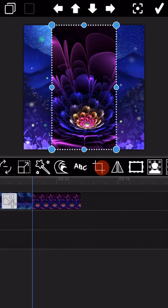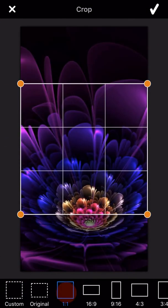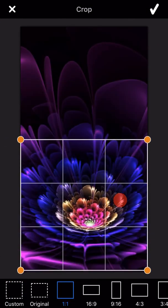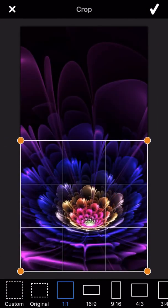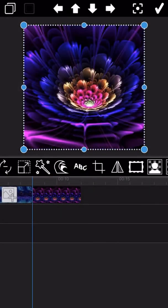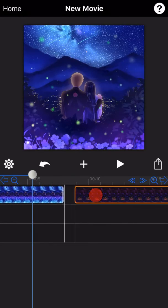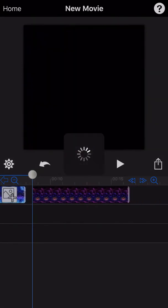The aspect ratio of the second photo is different from the first one here. Let me crop the photo first. OK, the photo has been added to the track.